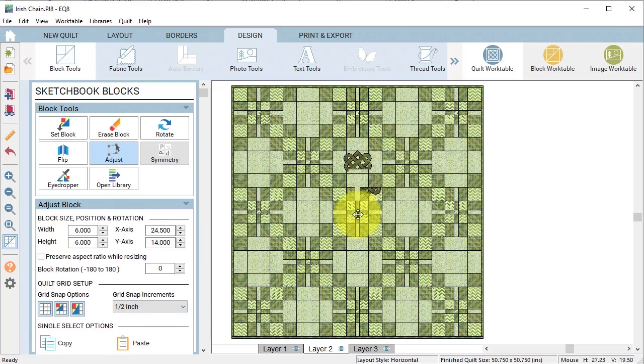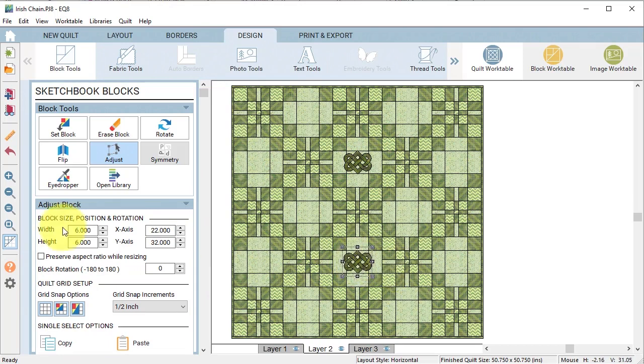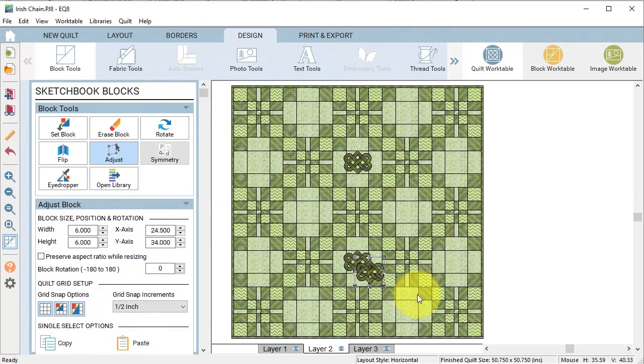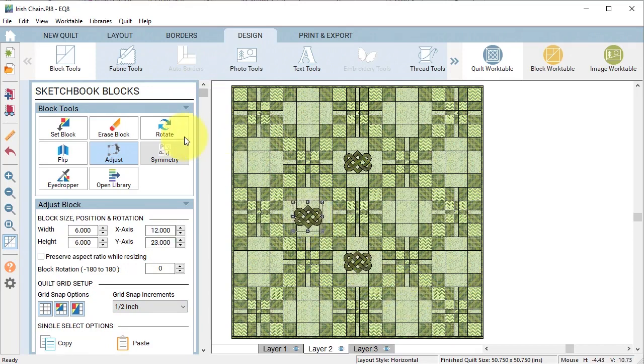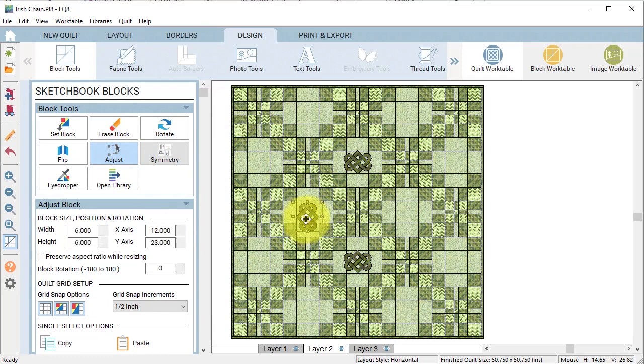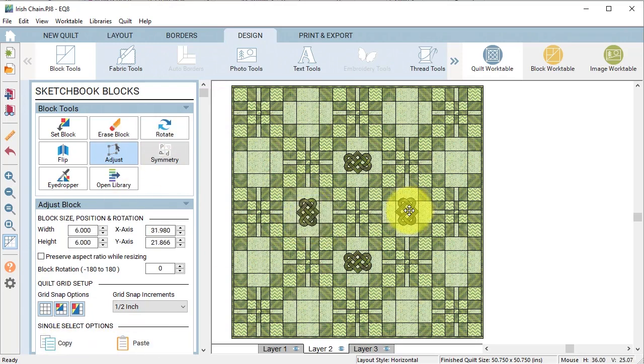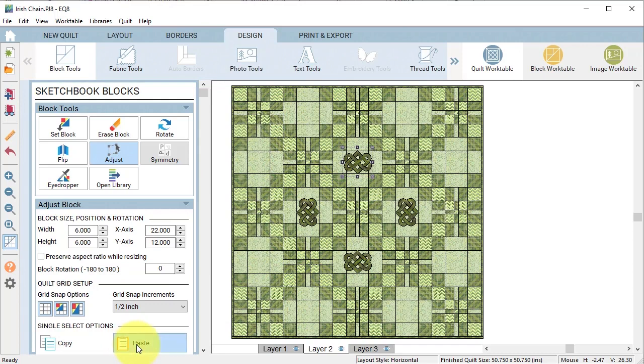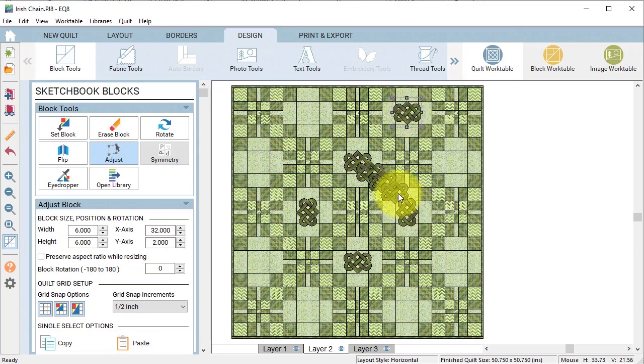As I'm doing this I do have the grid snap increments set to one half and now I'm just going to copy and paste and move the rest into position. I'm going to rotate that 90 degrees and then with my adjust tool again I can copy and paste.